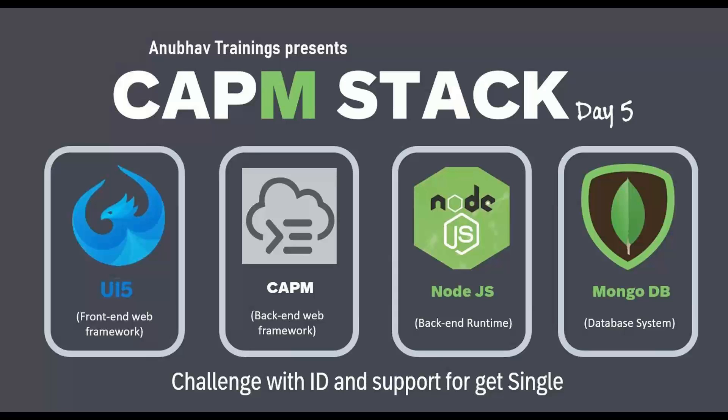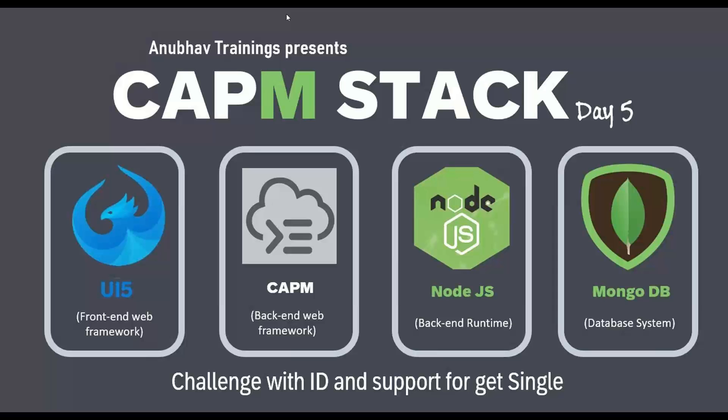I will discuss a unique challenge which we face when we are right now using MongoDB and how we overcome with a workaround. So let's start over. First, let's discuss the challenge of getting a single record from MongoDB.